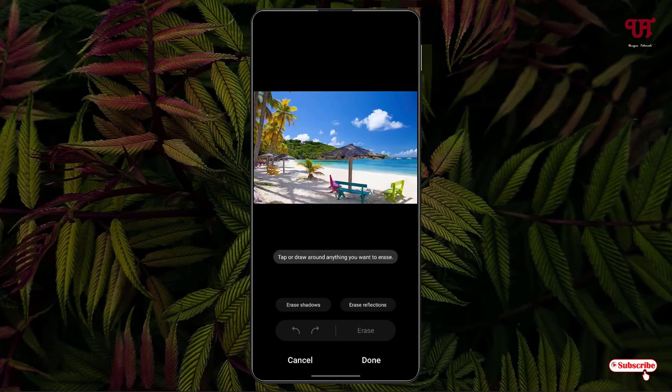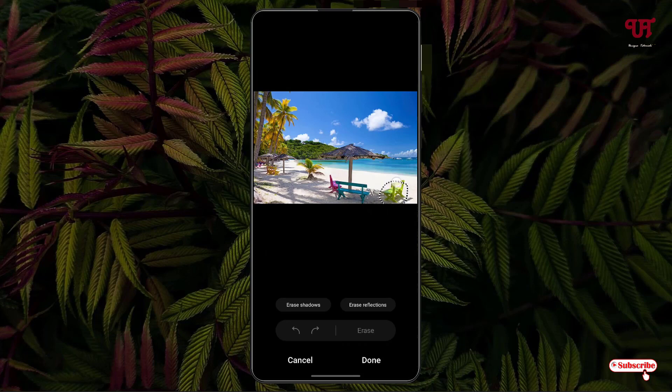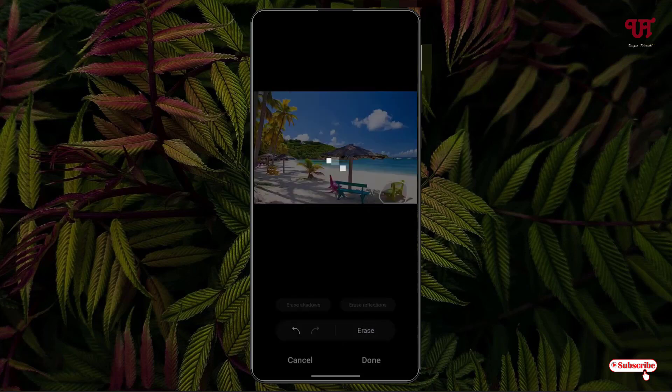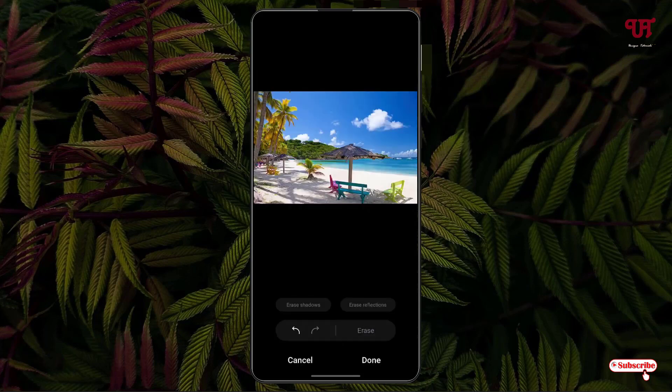Say I want to remove this green color chair from this image. What I will do, I'll just circle it and click on Erase. Voila! Now you can see.